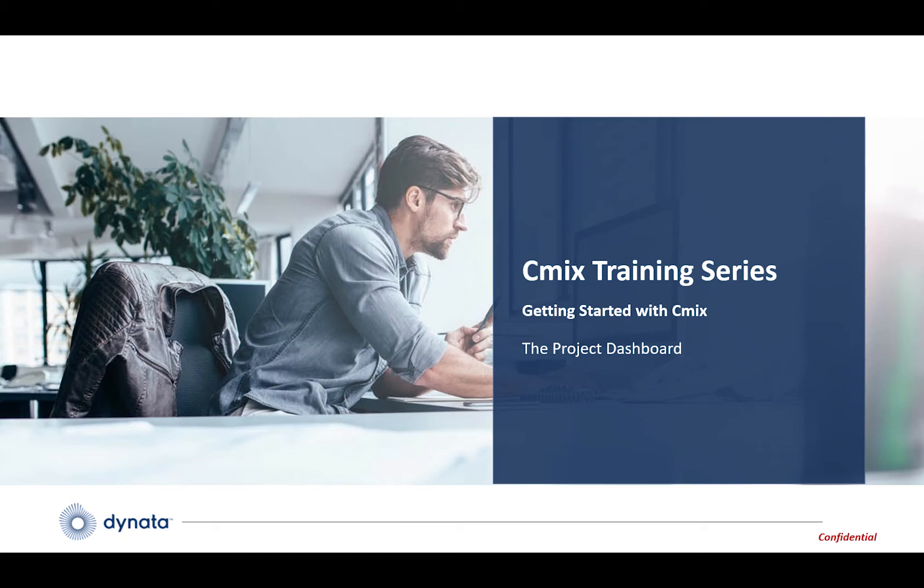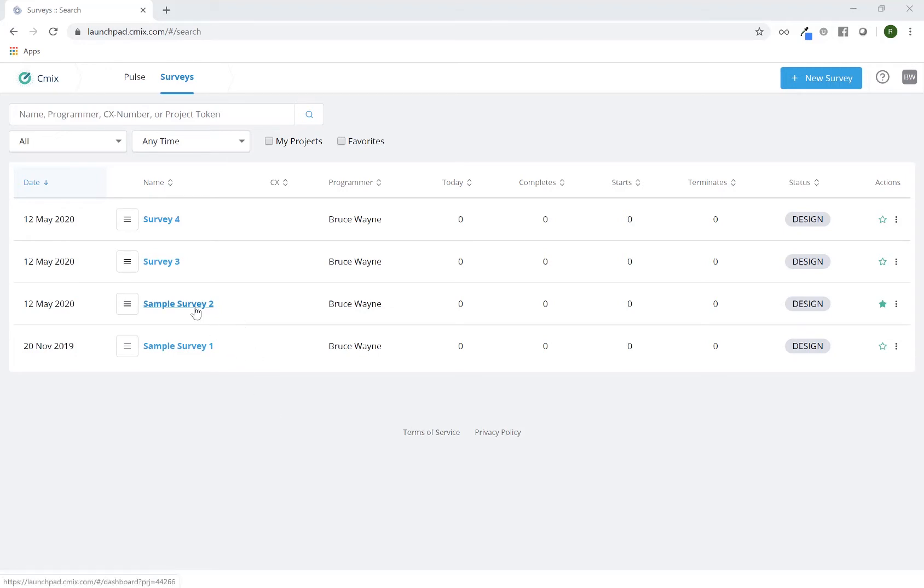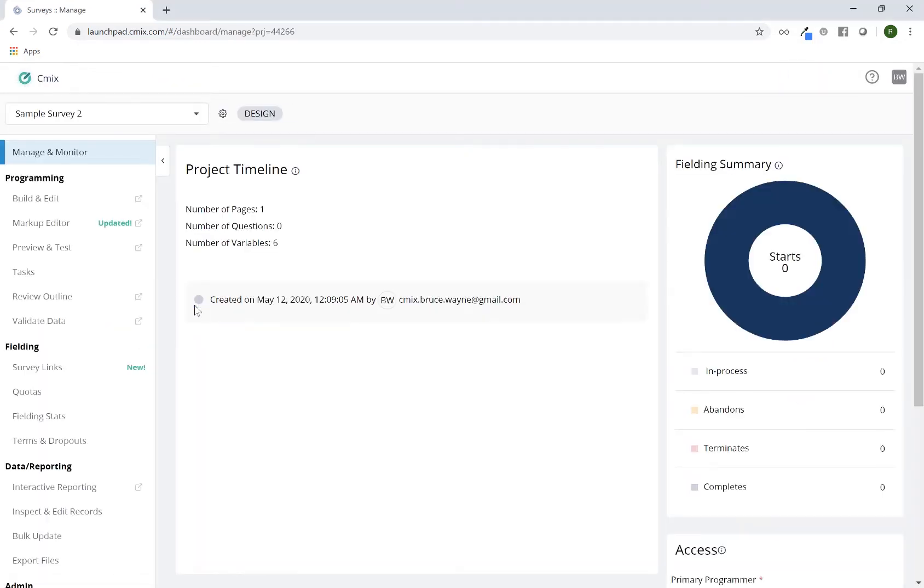In this session we're going to discuss the navigation of the survey dashboard. I'm currently on the CMIX launchpad, also called the project list. This is a list of all the projects that I have access to. If I wanted to go to the survey dashboard for any one of them, I can just click on the project name and I will go directly to the manage and monitor tab of this particular project.